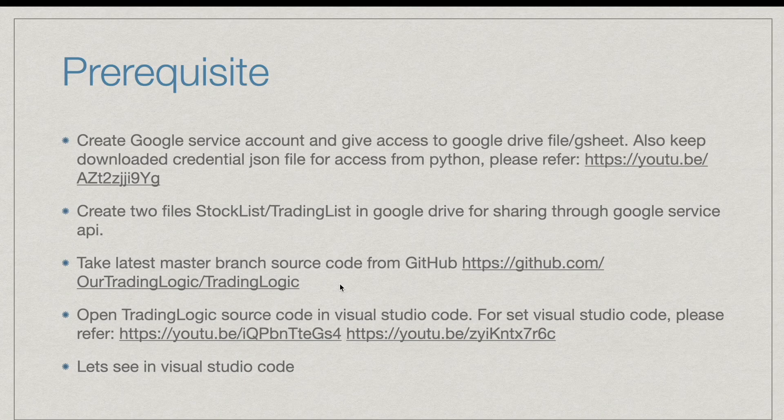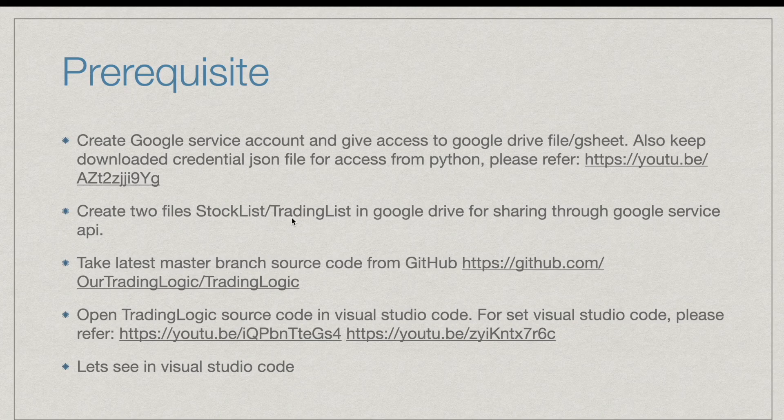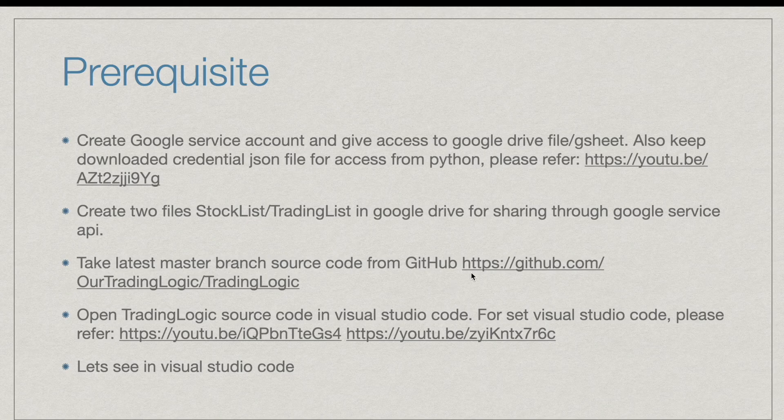Then after creating that Google Sheet, let's download the latest code from master branch in the GitHub trading logic.